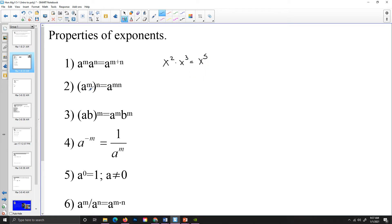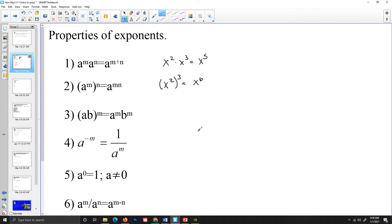Two plus three would give me x to the fifth. If I raise a power to a power, I am going to multiply those powers. So similarly, if I go x squared to the third power, I am going to multiply — two times three would give me x to the sixth.